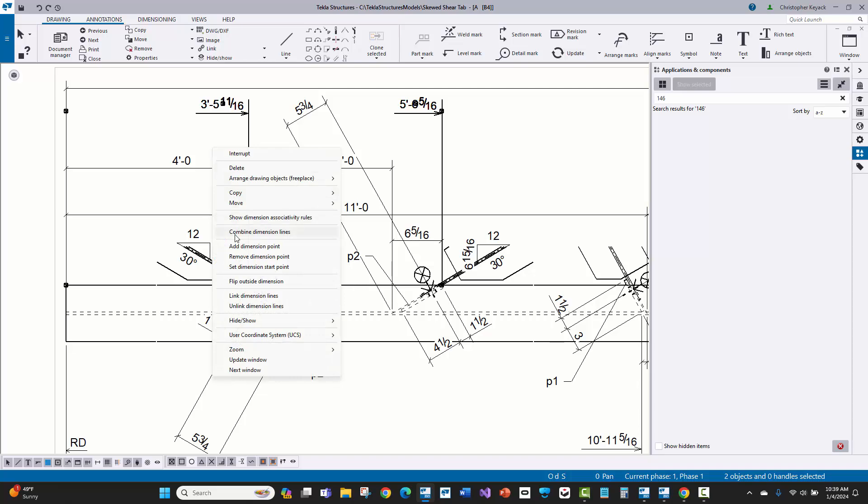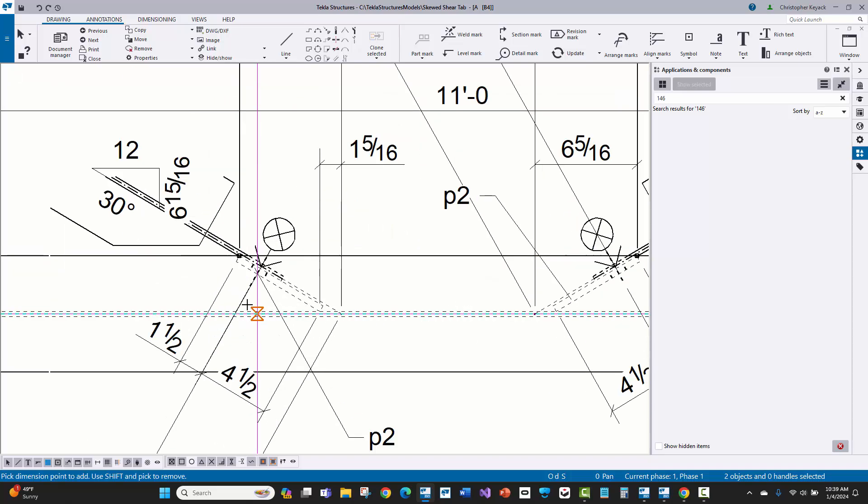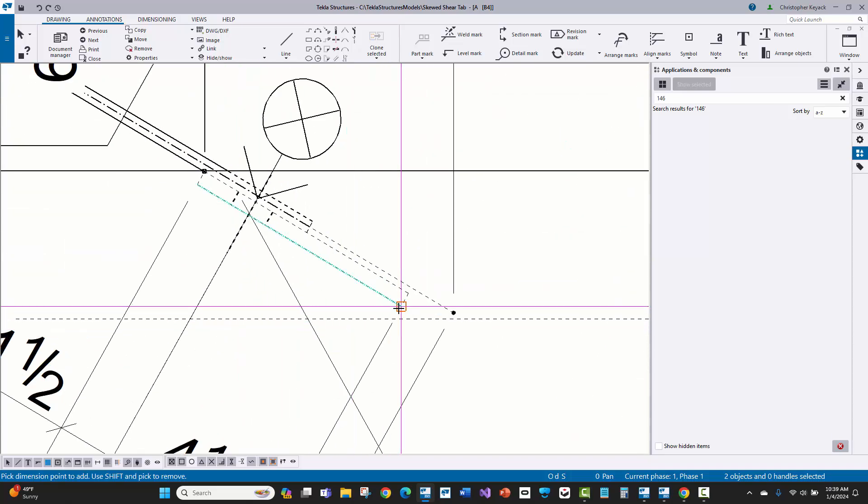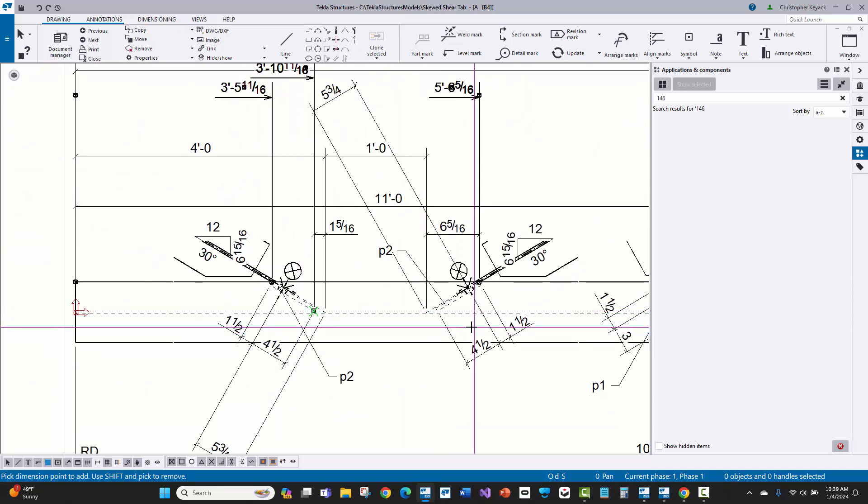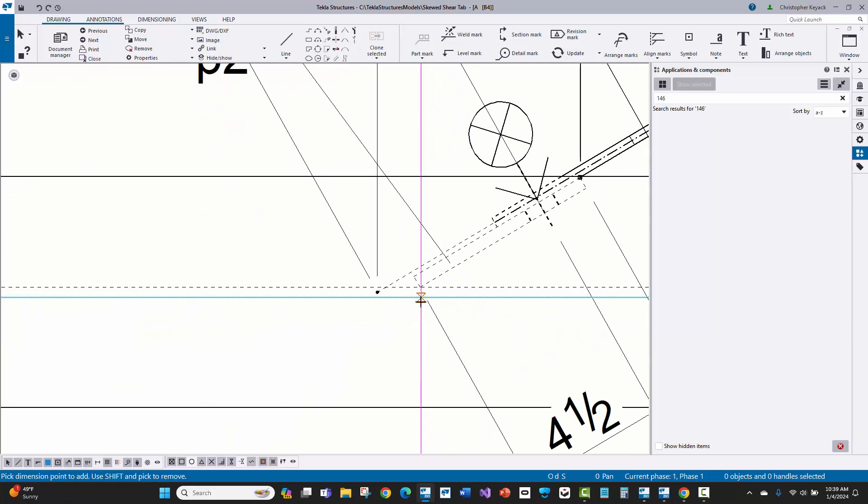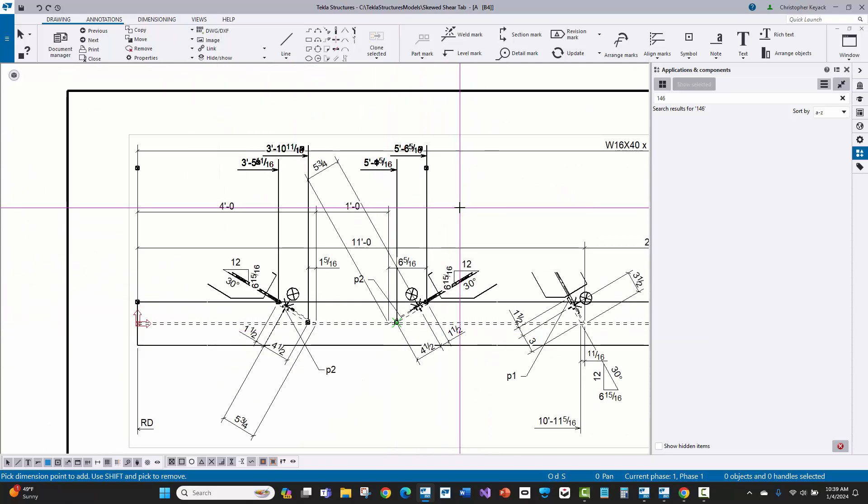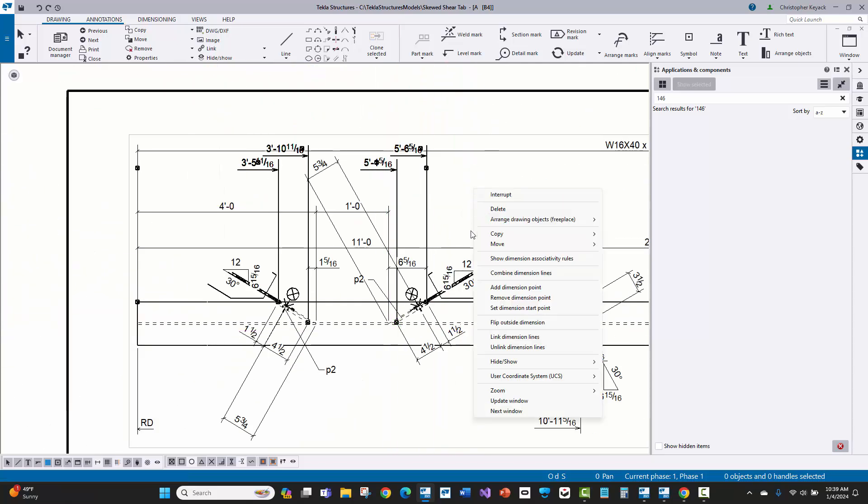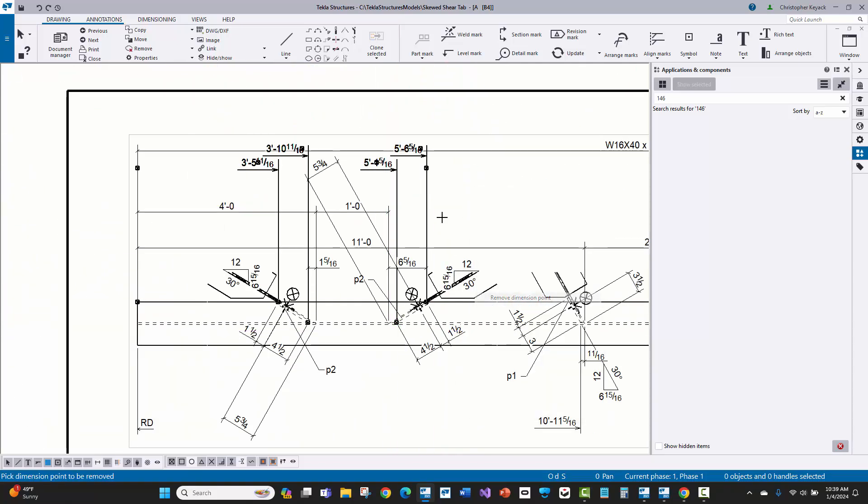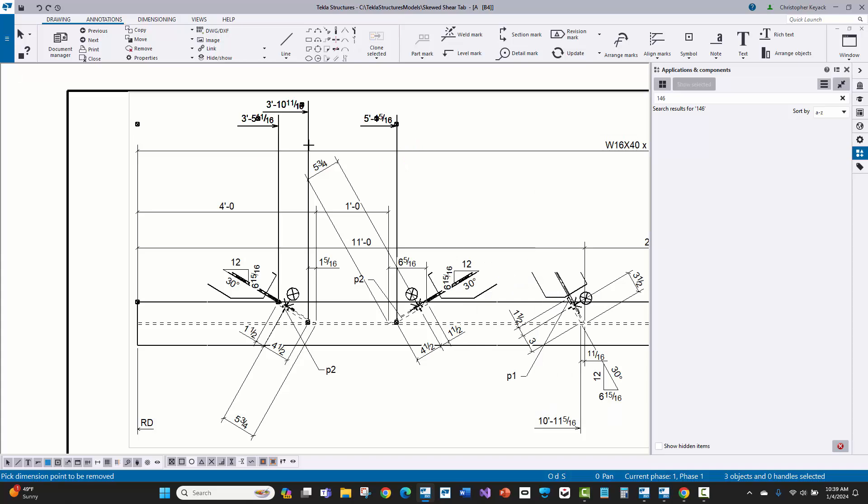And then maybe just select on this one here. Looks like it did in both of these cases. So I'll say add remove dimension point and just go to that contact point there, go to that contact point there.